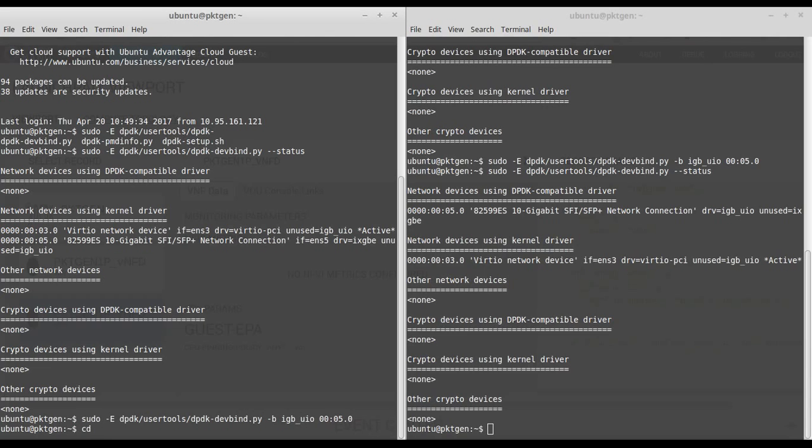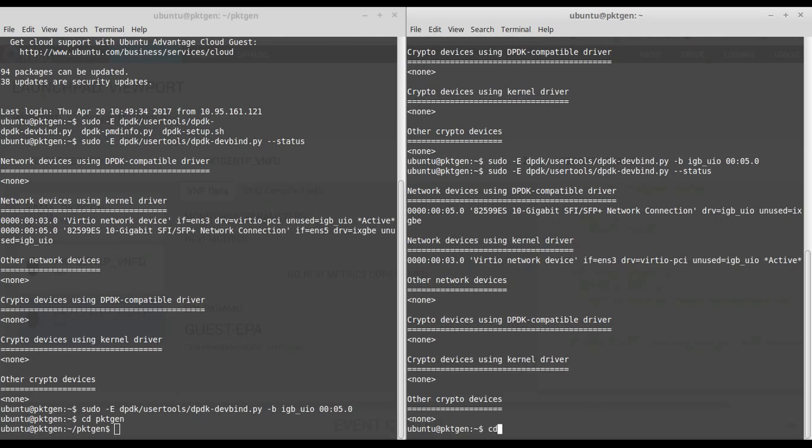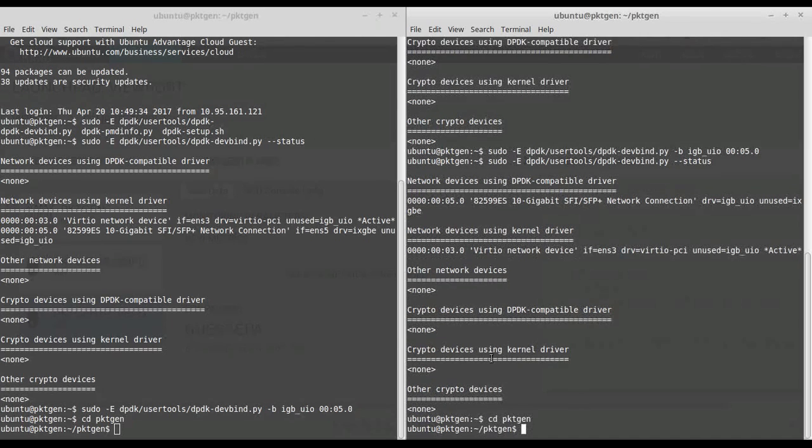CD to DPDK packet gen, that's also a link I have. Same here, packet gen. And we just invoke the application.